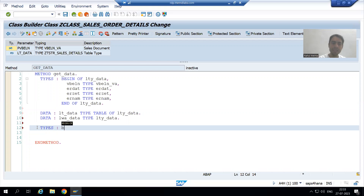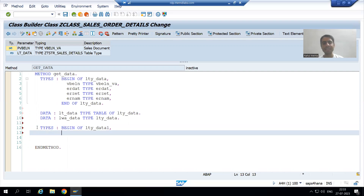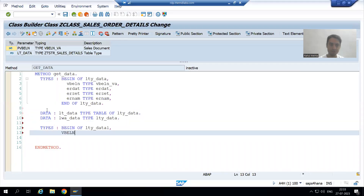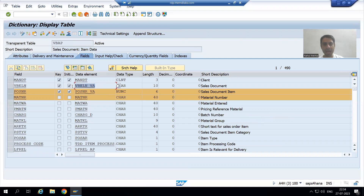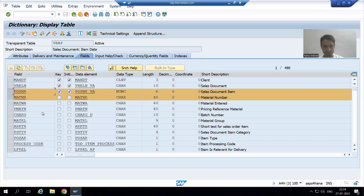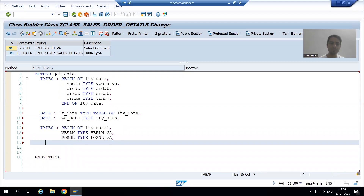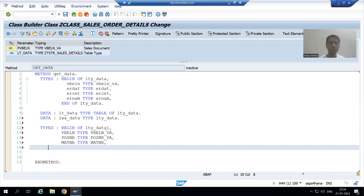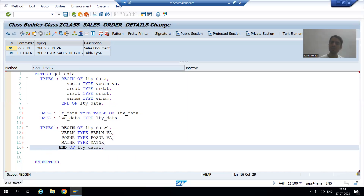I will create a second structure: TYPES BEGIN OF LTY_DATA1. I will copy from VBAP table. First column VBELN TYPE — data element of VBELN. Always best practice to open the table in a parallel session and copy-paste. Then POSNAR TYPE — data element of POSNAR. Then MATNR TYPE — data element of MATNR. Now we will end this particular structure END OF LTY_DATA1.